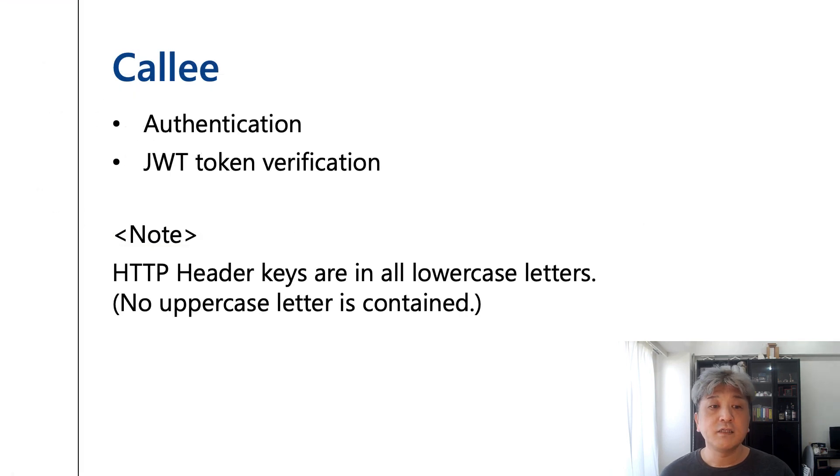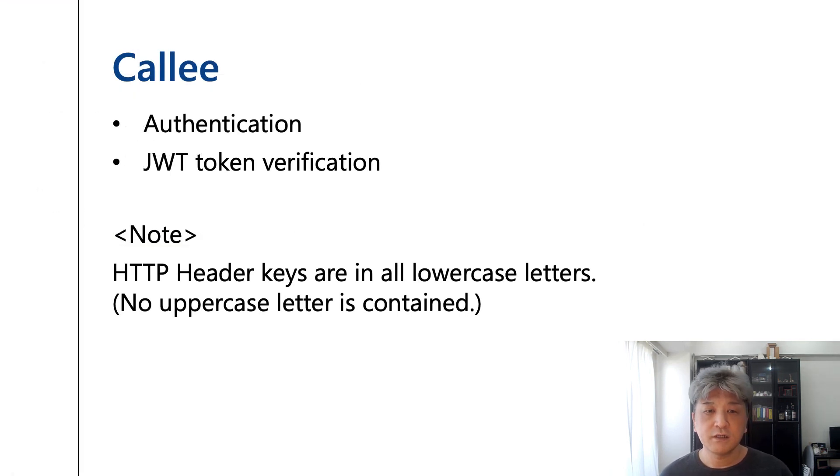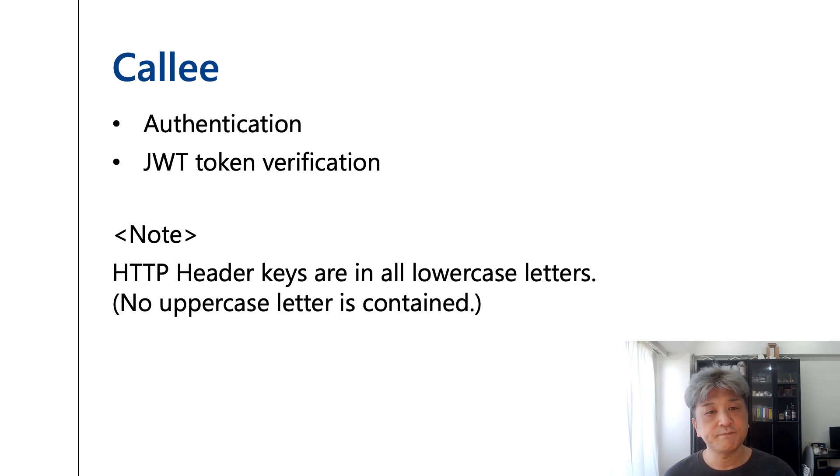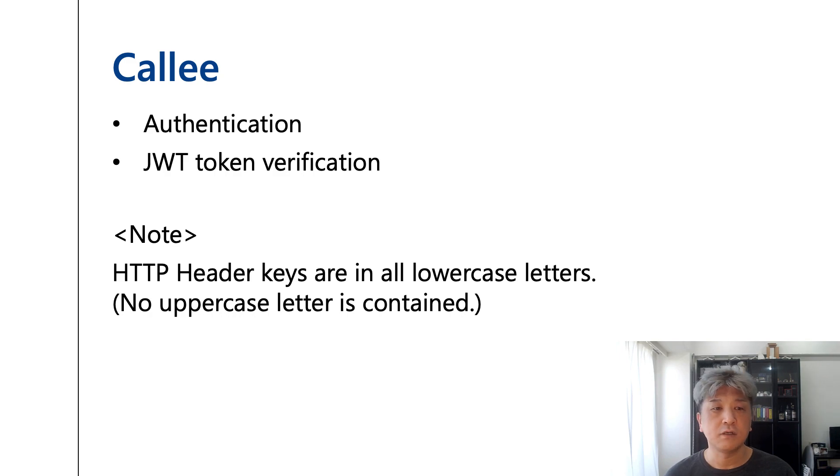When token verification is required, use the bearer token stored in the HTTP authorization header. If no token verification is required, the callee application doesn't have to handle tokens.